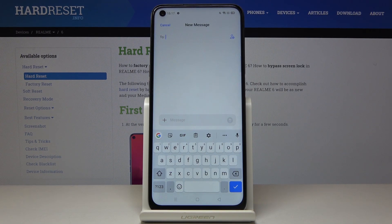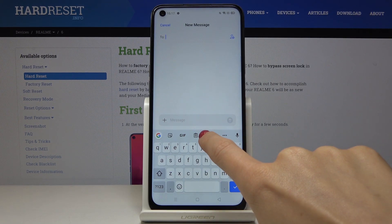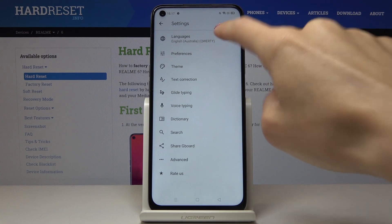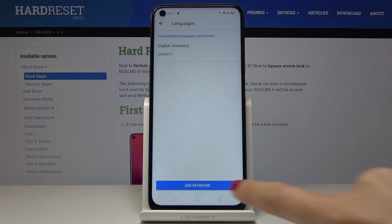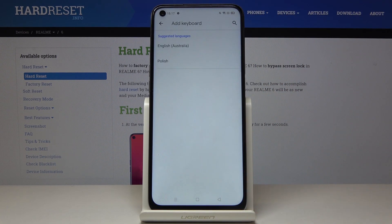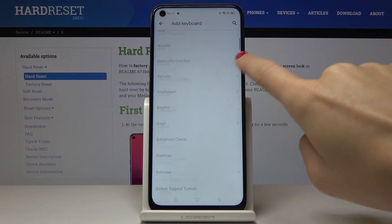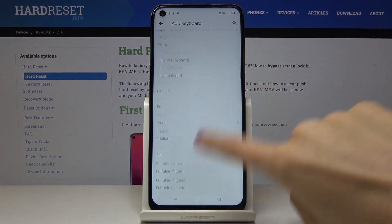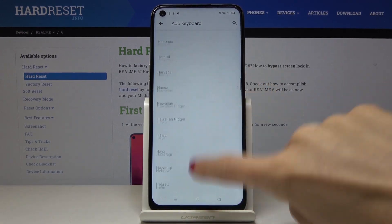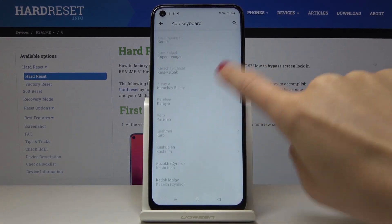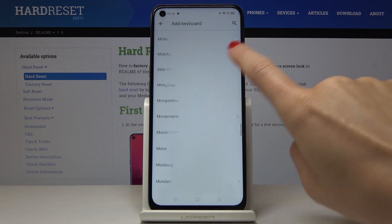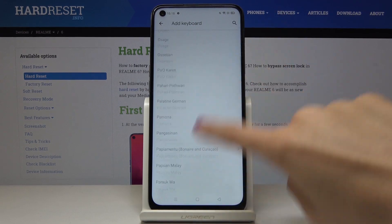If you would like to change it, just click on the settings icon, go to Languages, click on Add Language, then Add Keyboard, and pick one from the following list. As you can see, the list is super wide and you will find something suitable here.